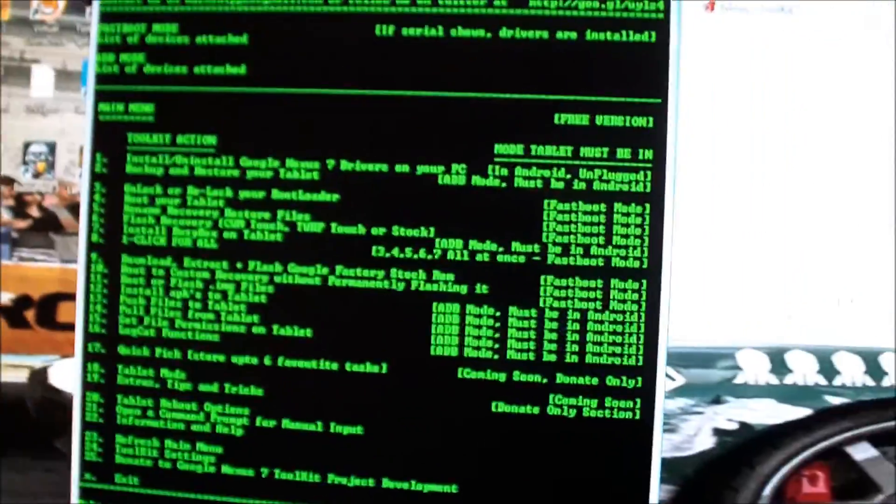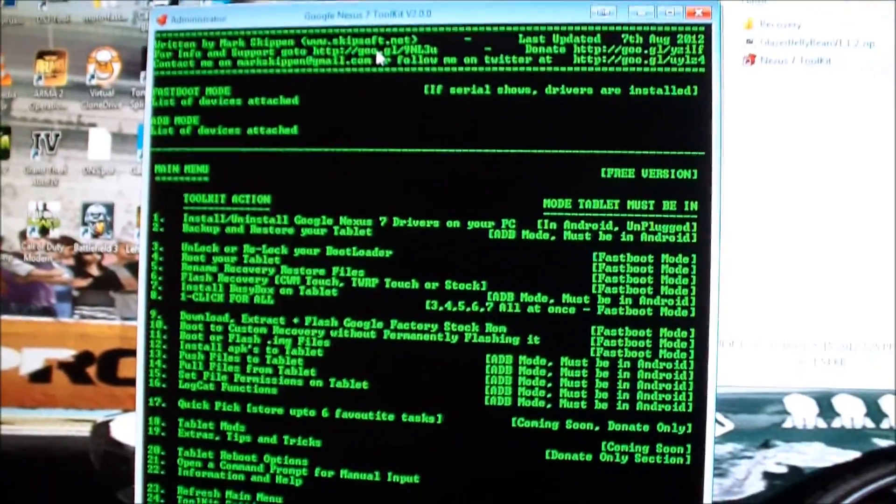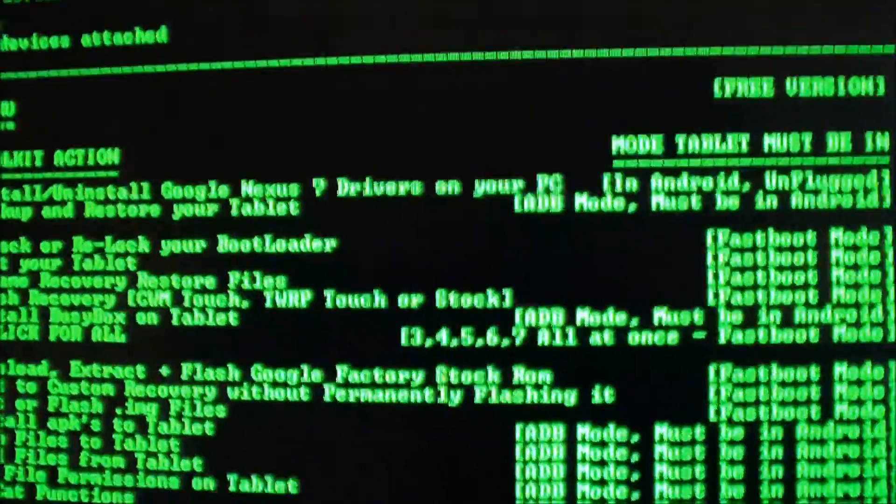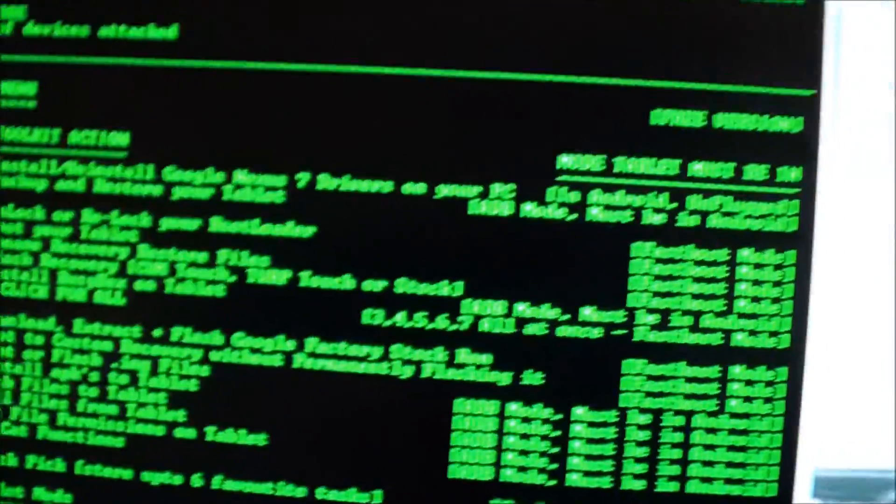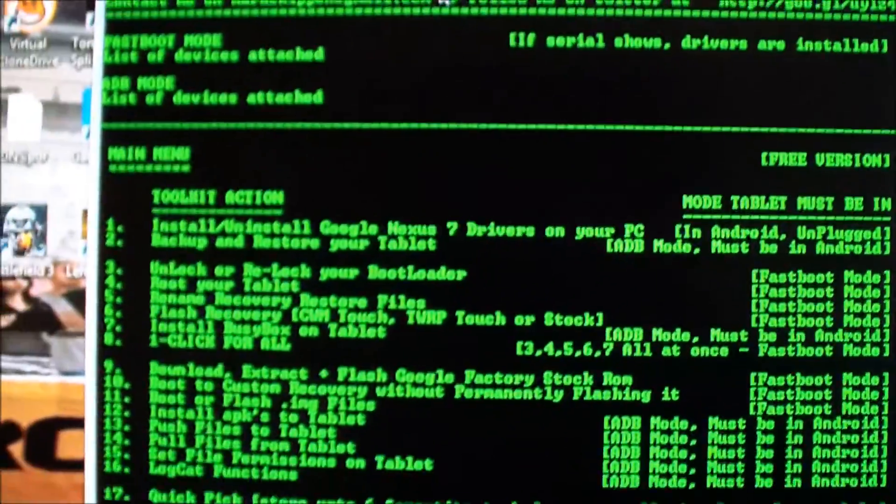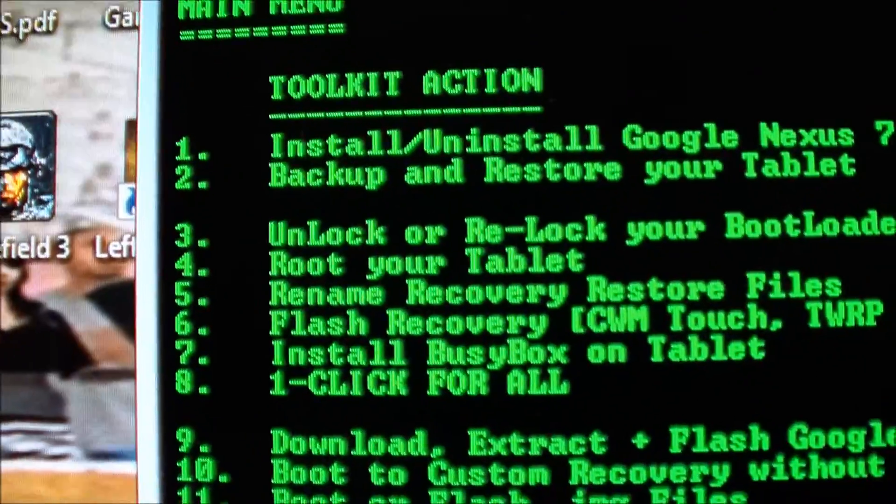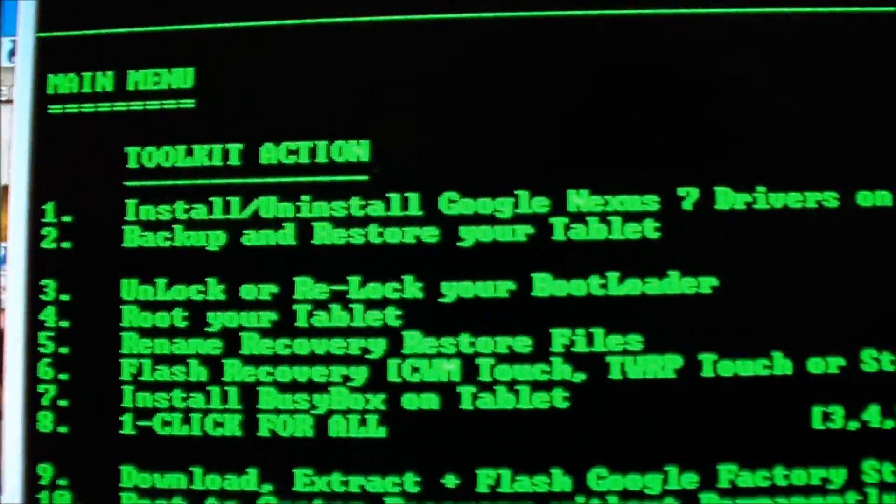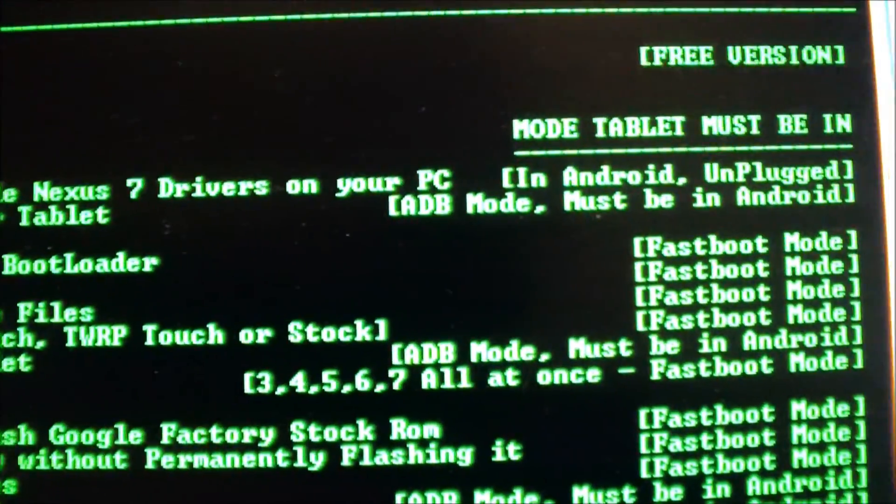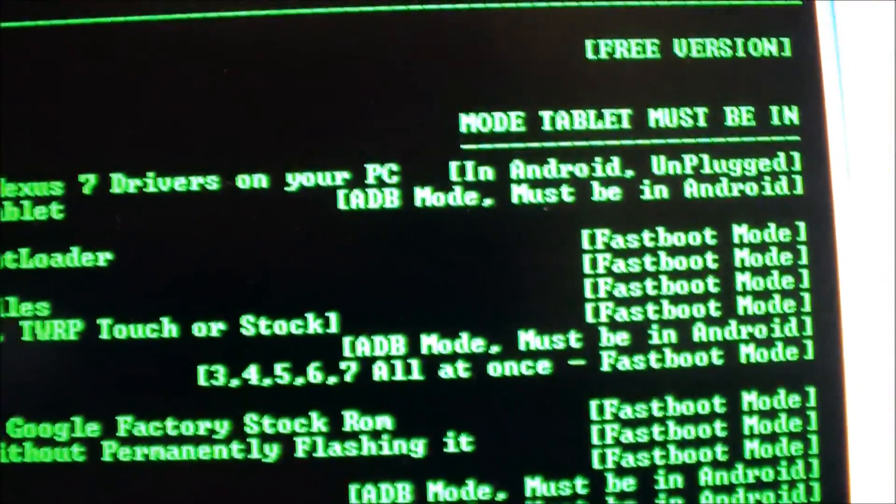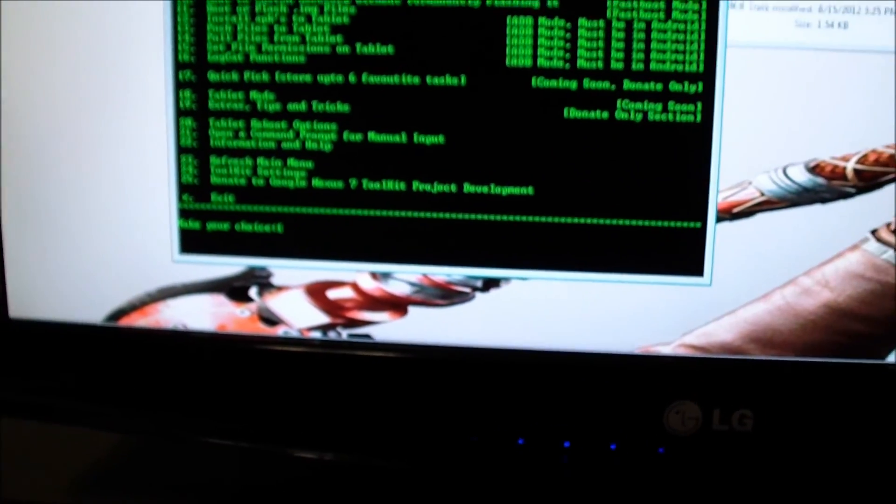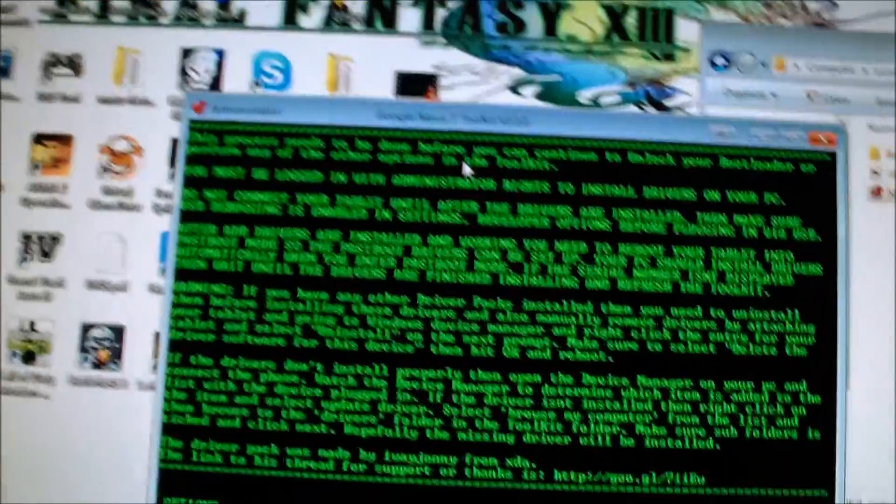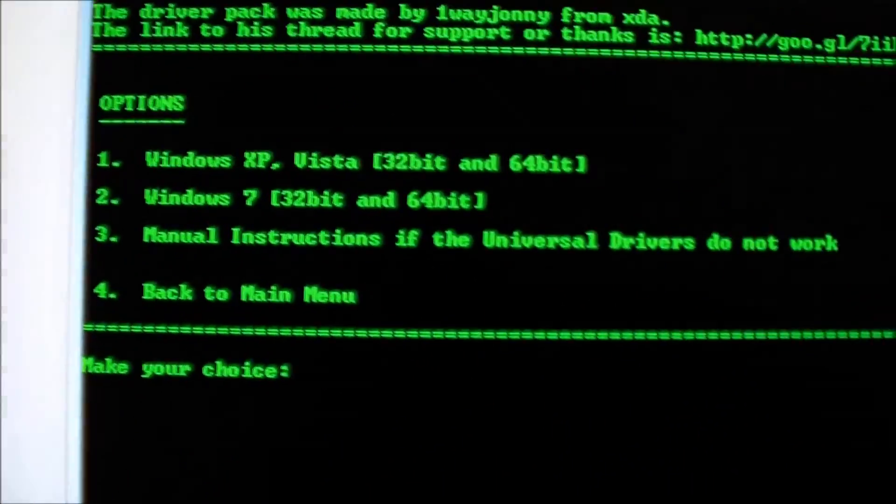After you have that done and installed, you will come to this screen. The first thing you want to do is make sure that you have your phone or your tablet plugged in, and you want to do option one: install Google 7 drivers on your PC. So we'll hit number one, enter.